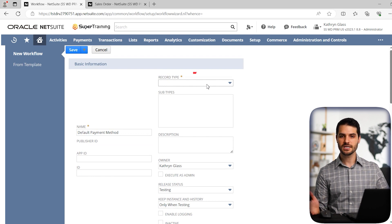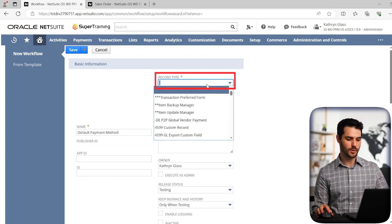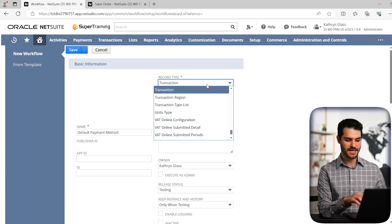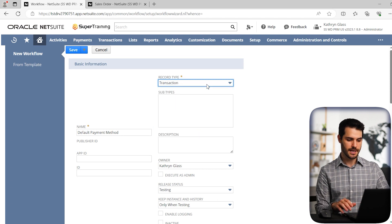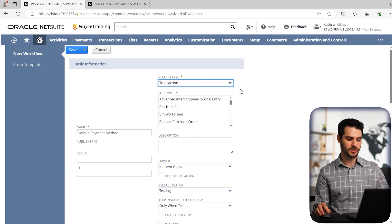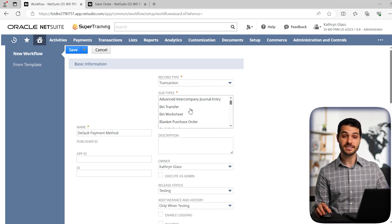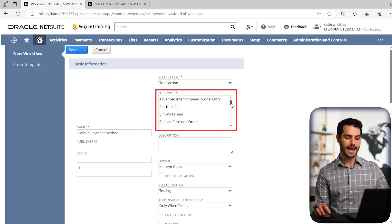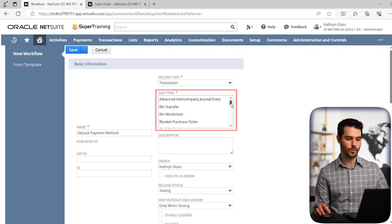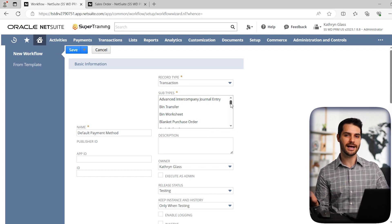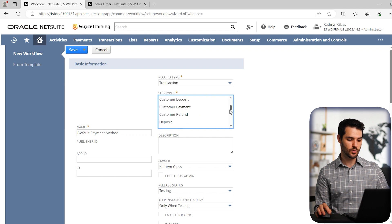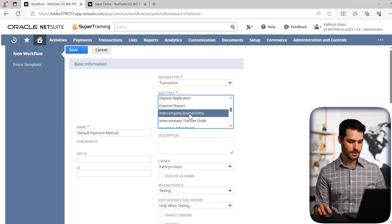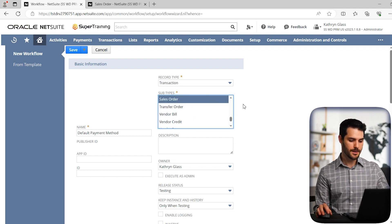Record type. So we need to specify what kind of record are we dealing with. So we are dealing with transaction record, as opposed to maybe a customer or some other type of record. And as soon as we specify that record type, we have all these subtypes that we can choose from. And it's a multiple choice, we can select many different types if we want to. And the workflow would apply to every type. But in this case, we're just going to do a sales order. So I'm going to click on that.